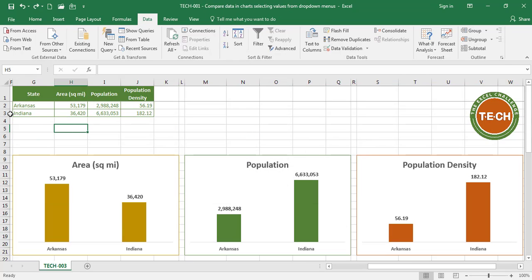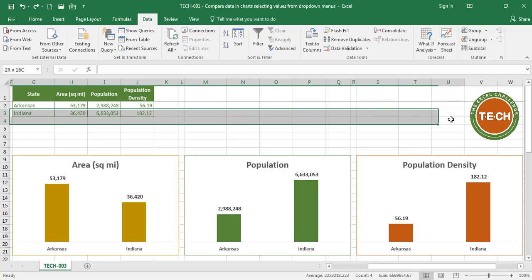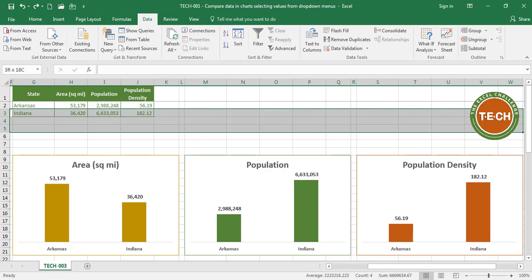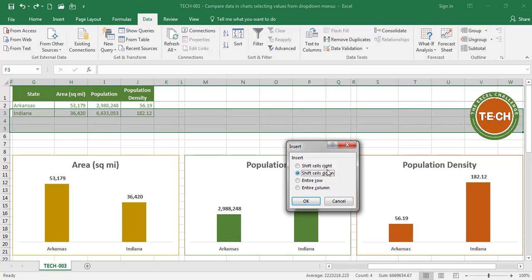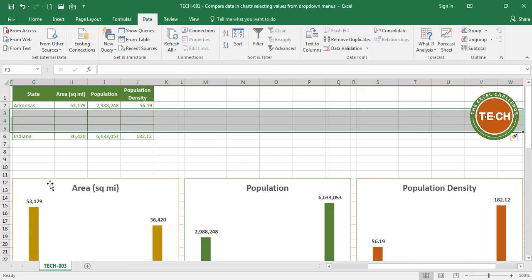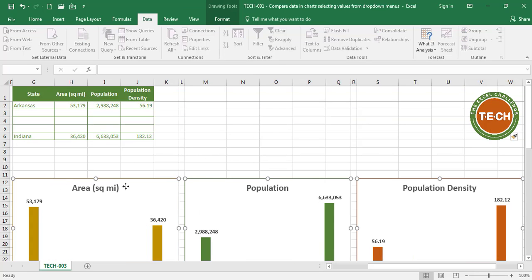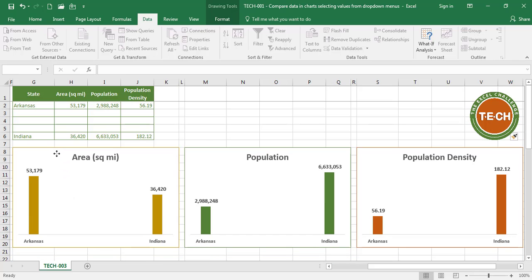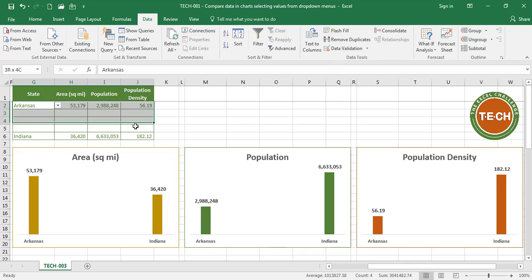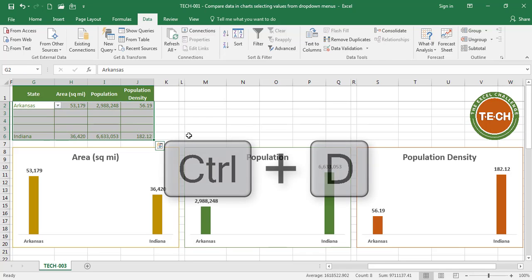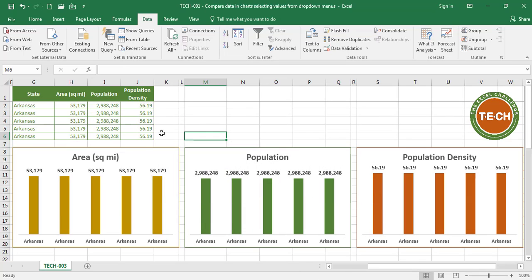What I want to do instead is break the range as I'm showing and I'm going to insert, let's say, three more rows. Insert, shift the cells down. Let's bring these charts up a little bit so we can see them at the same time. Okay. Last thing I want to do is fill down using control D. Now I have five rows that I can compare.